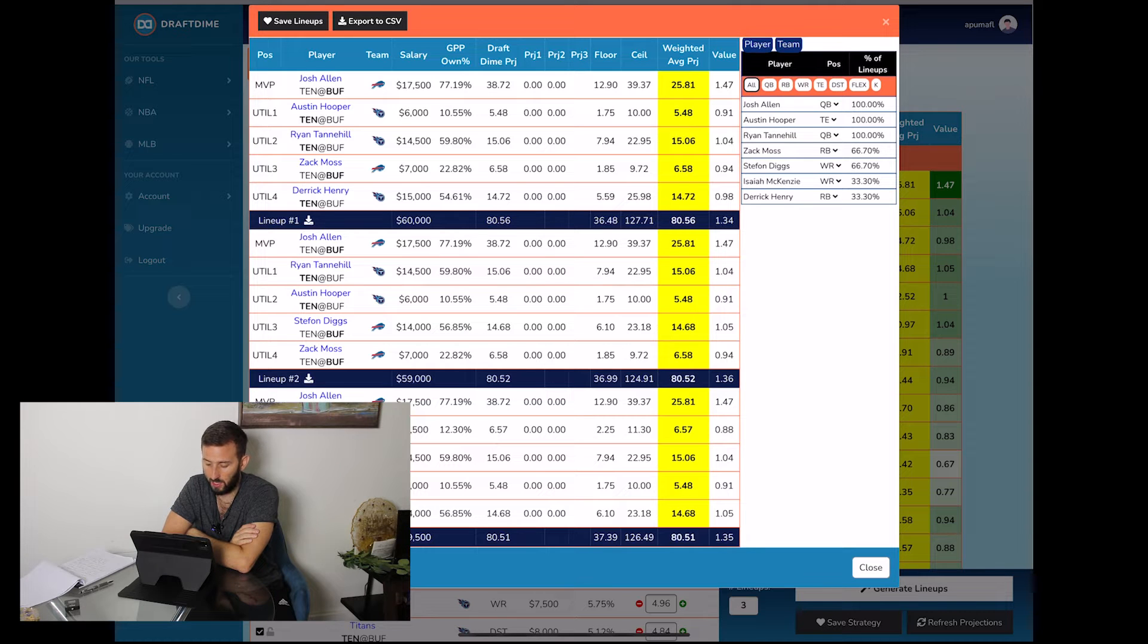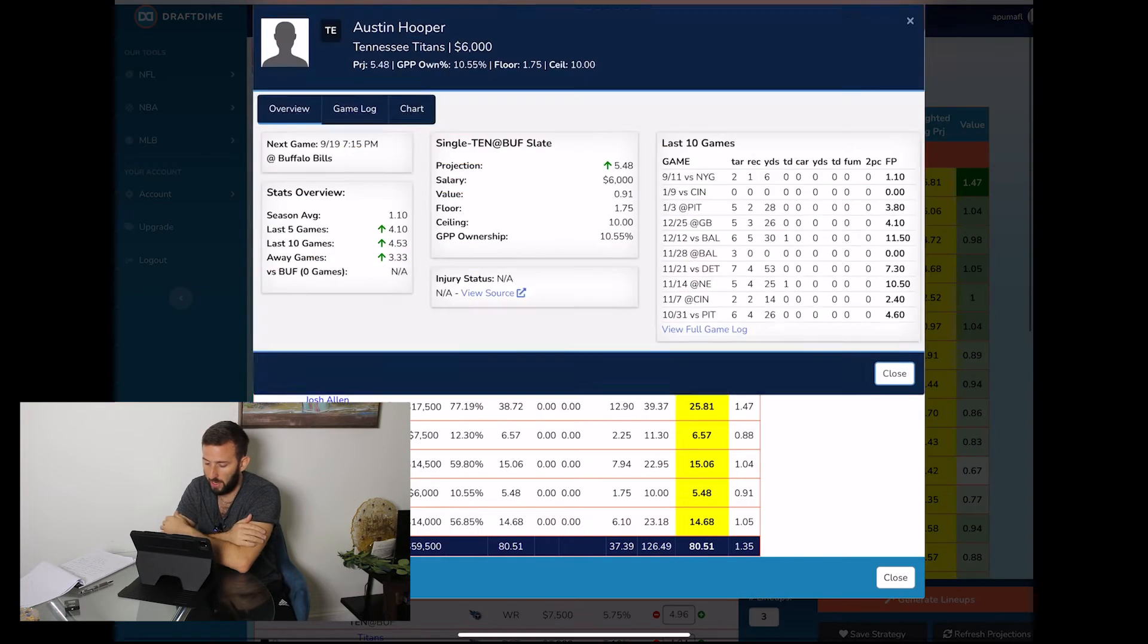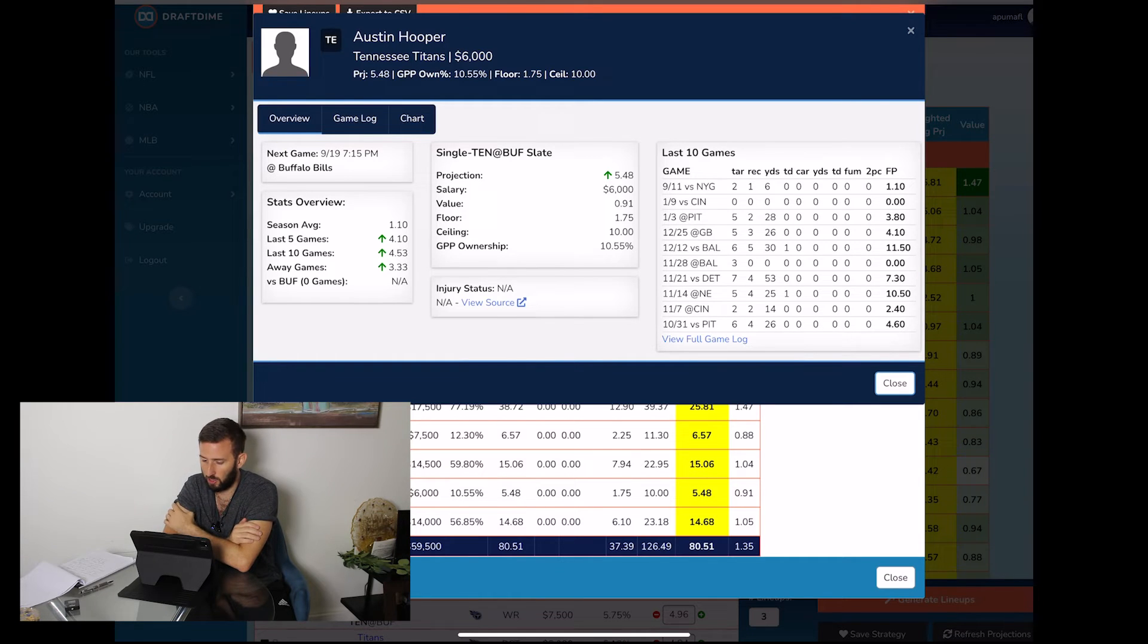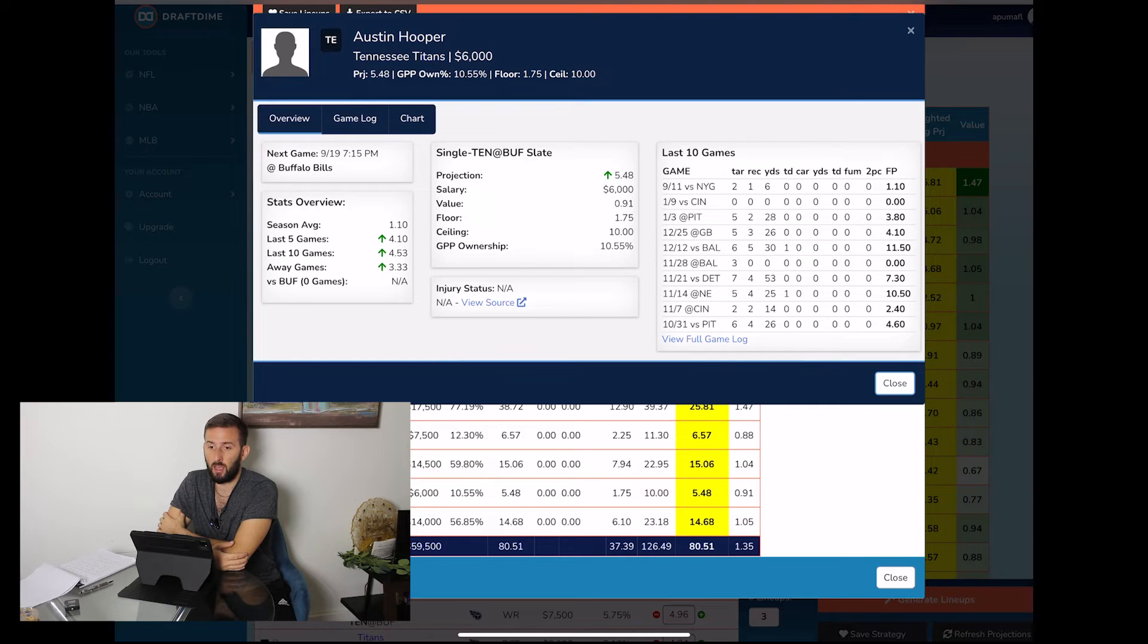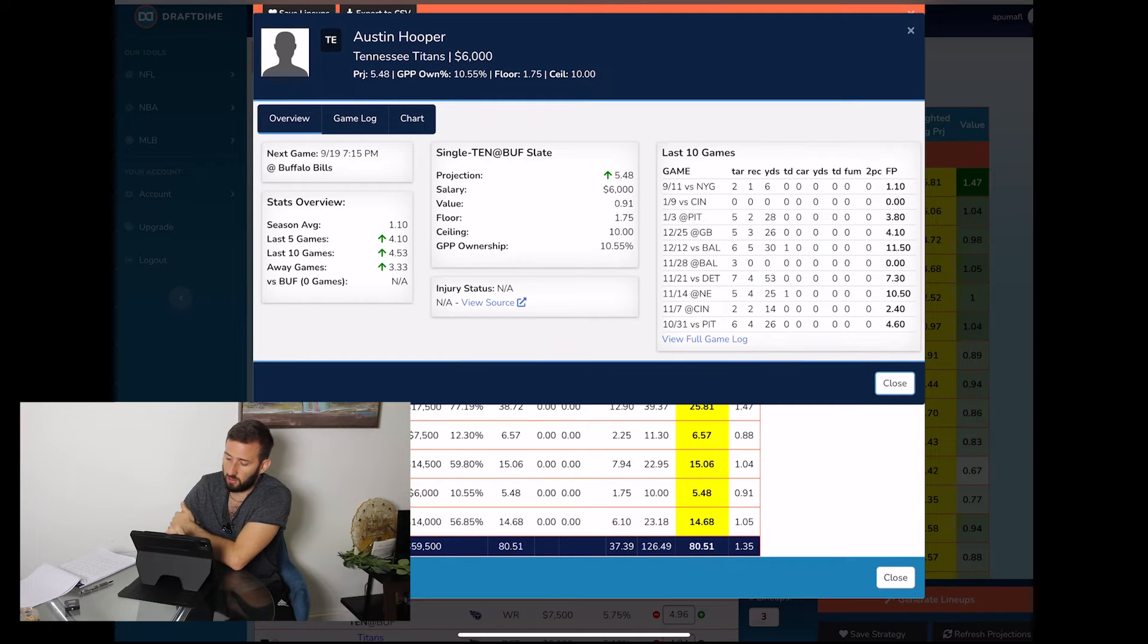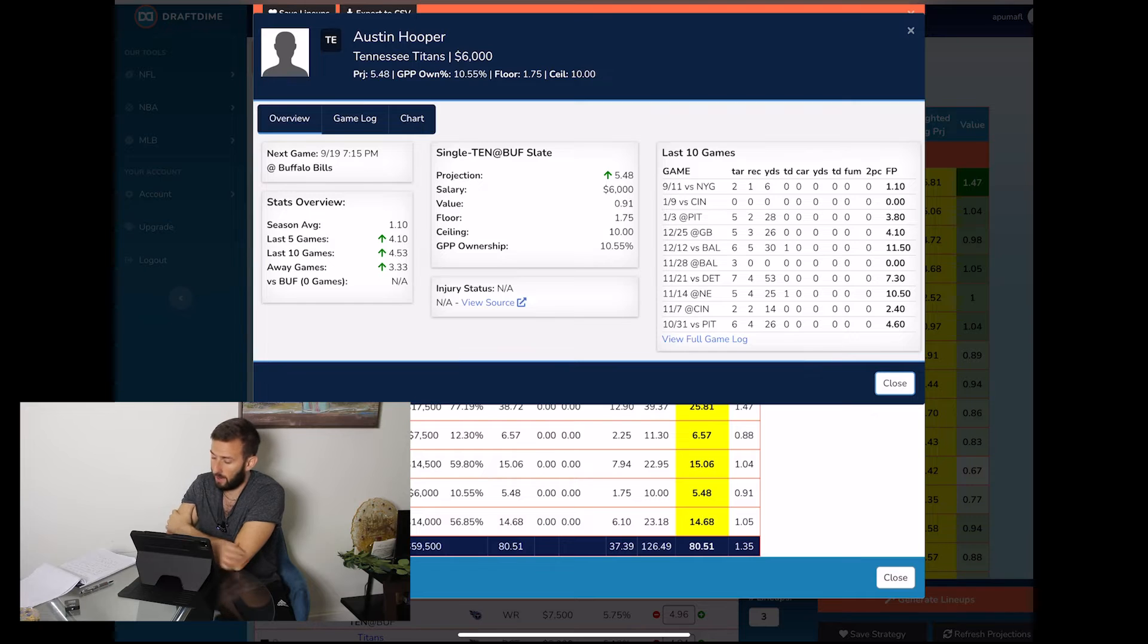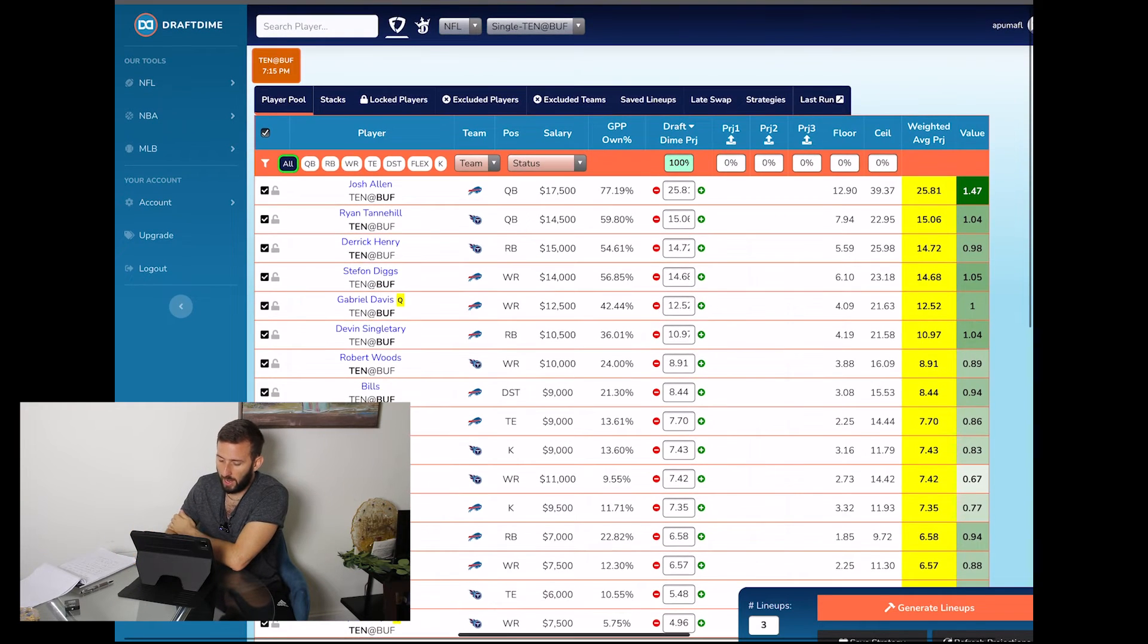Now I do want to talk about Austin Hooper a little bit. He only had two targets last game, one catch for six yards. He should have a better game this game. If you go back to last week, Tyler Higbee on the tight end for the Rams actually had five catches against this Buffalo defense. So Austin Hooper at that tight end position, I do expect him to have a better game than his week one game.